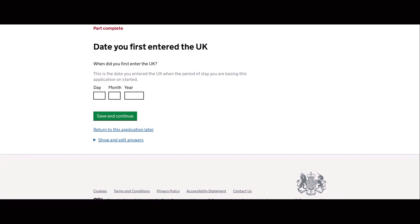The next section is about the date of your first entry in the UK as this will serve as a basis of the duration of time towards your application for an ILR.